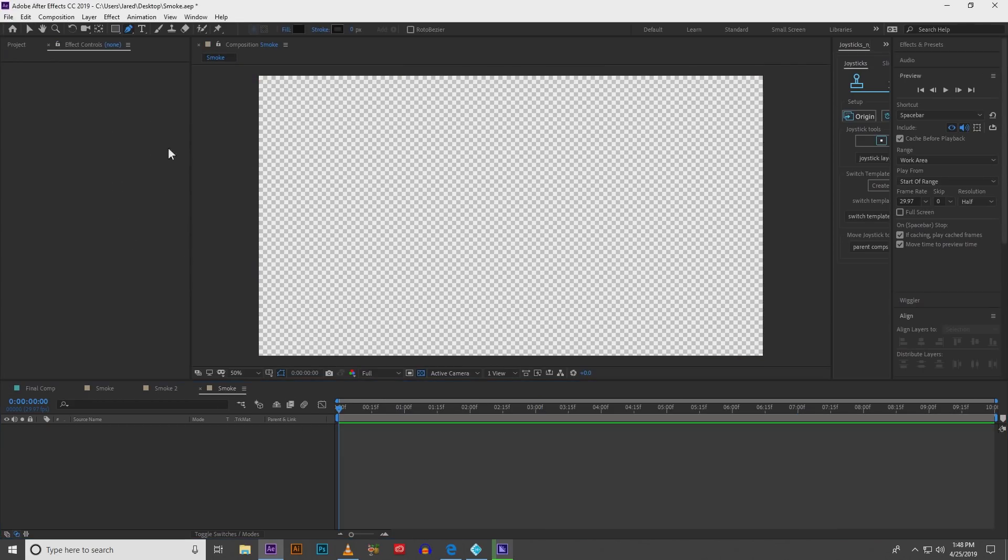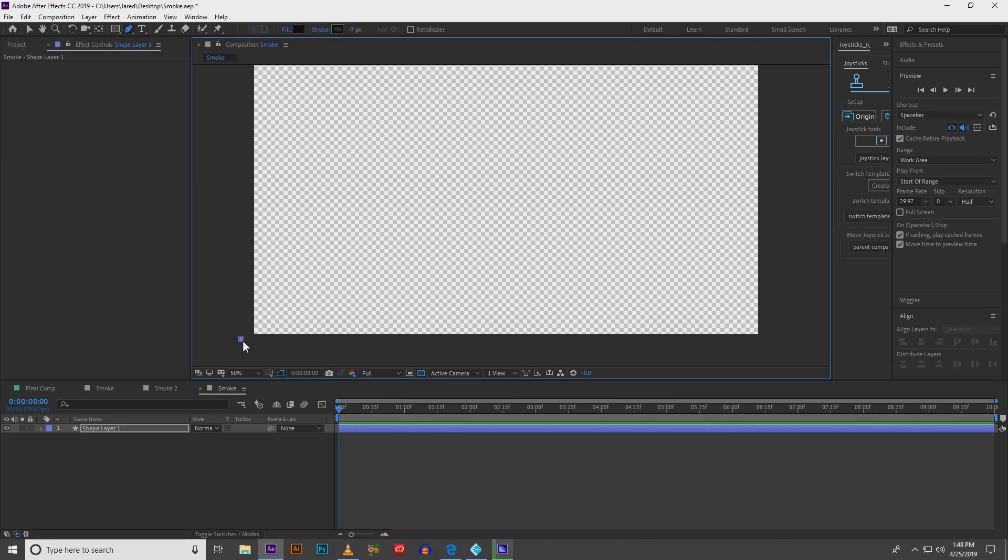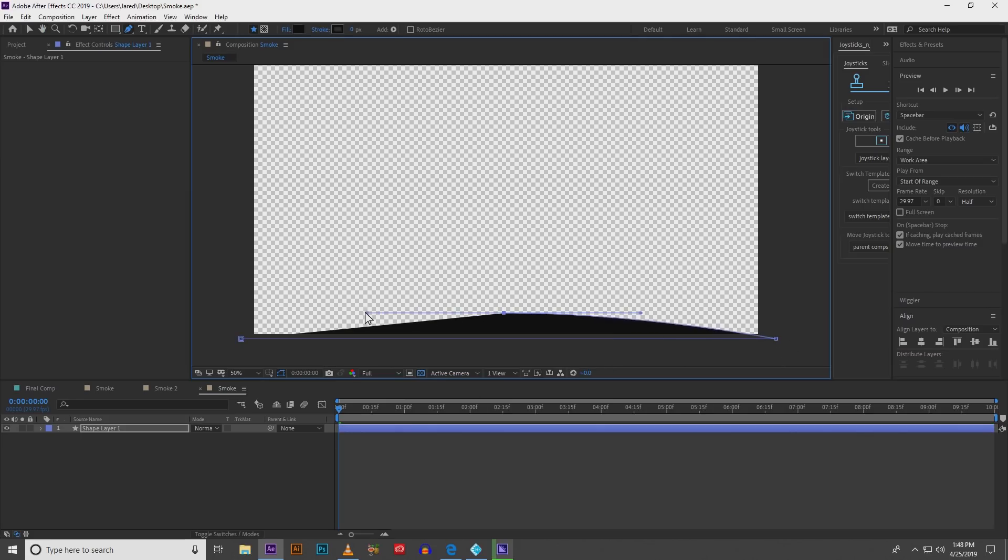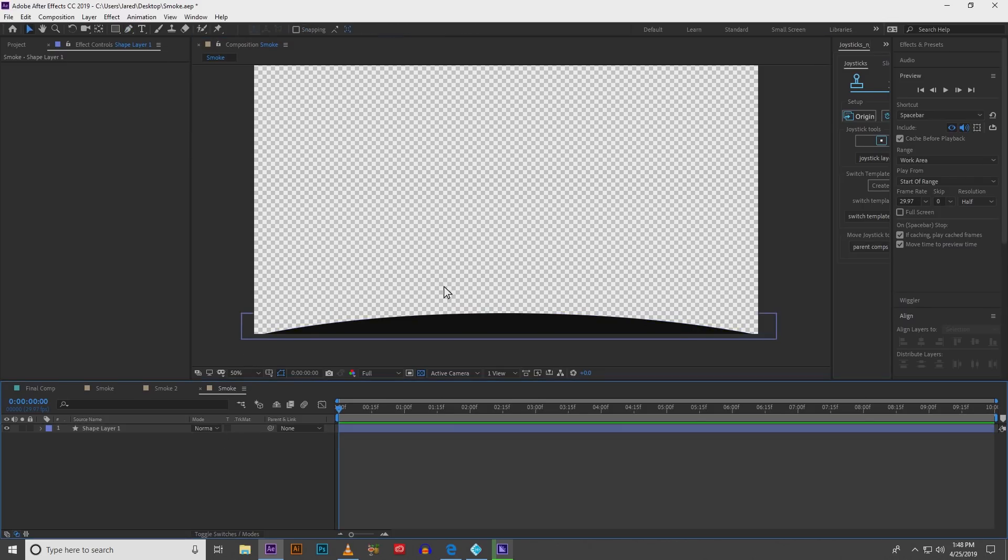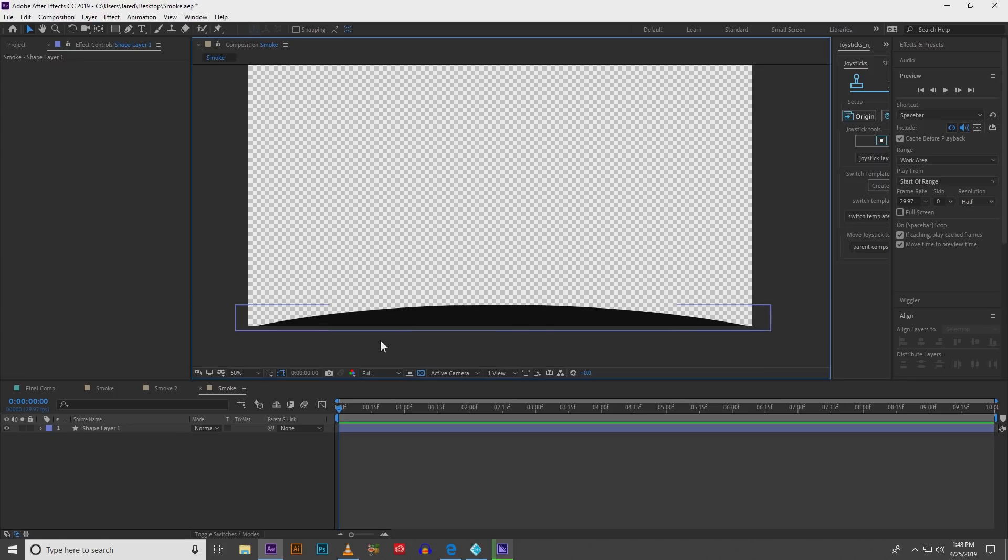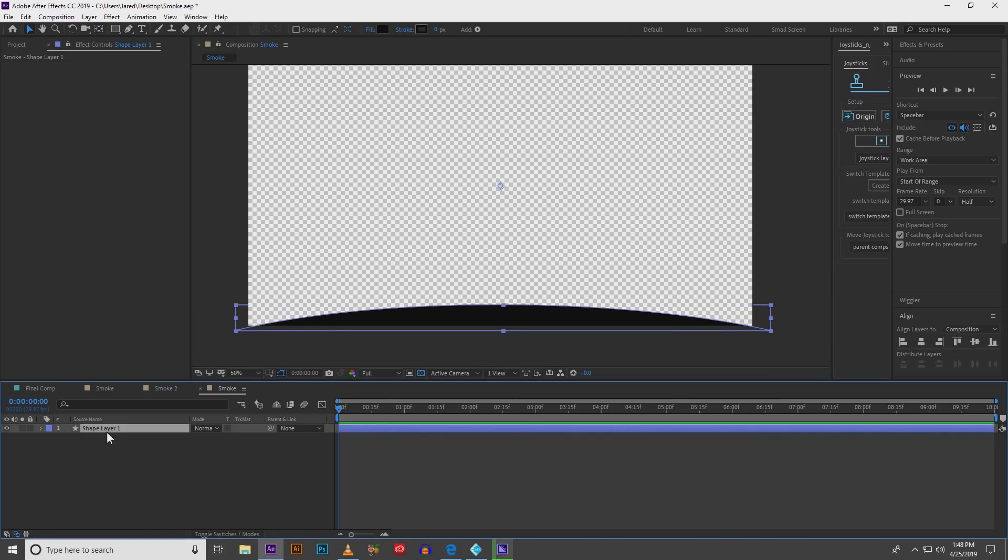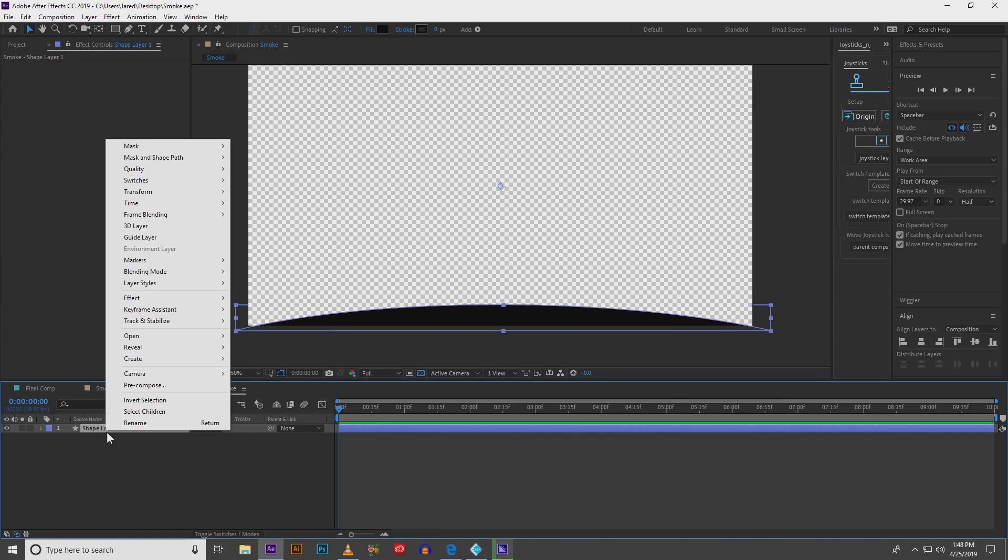Next you're going to grab your pen tool and we're going to create this really flat dome almost like a speed bump, and make sure that that dome is at the very bottom of your composition. Not in the middle or the top but the very bottom. Select it and we're going to add a little effect.